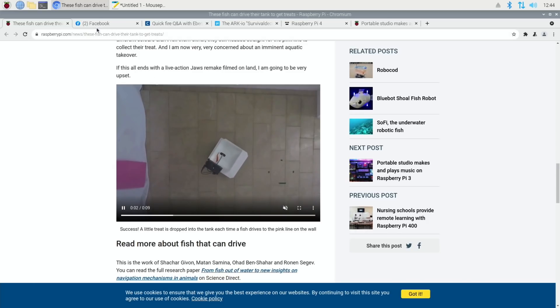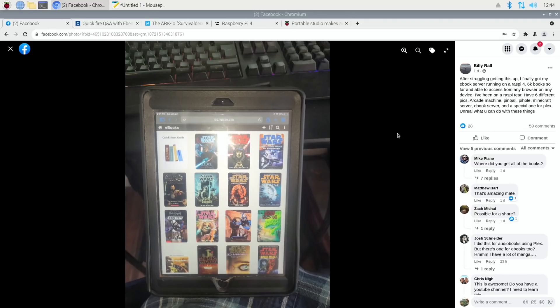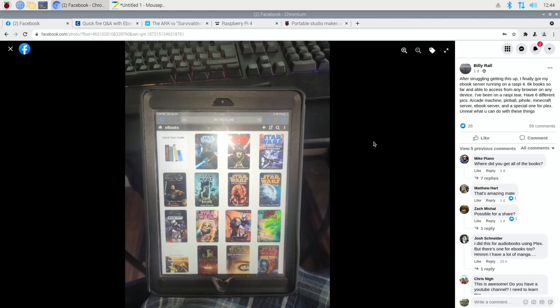On Facebook: After struggling getting this up, I finally got my ebook server running on Raspberry Pi 4. 6,000 books. So this is a server on a Raspberry Pi. You can see this is what looks like an iPad mini I would say, but the Raspberry Pi is a server which has all the books and they're accessible from wherever you are. So you can download it if you're not at home and get access to 6,000 books.